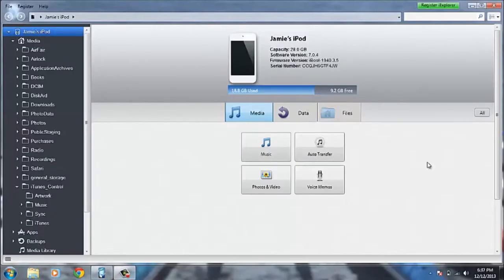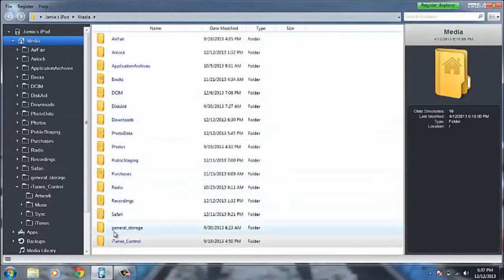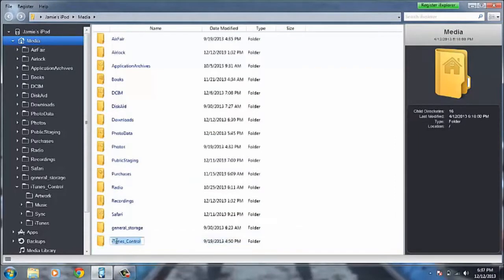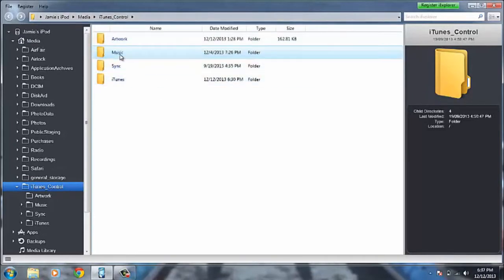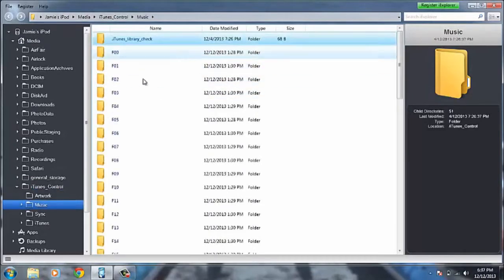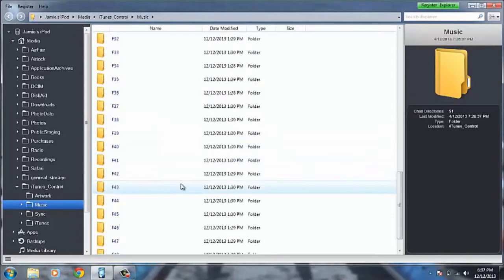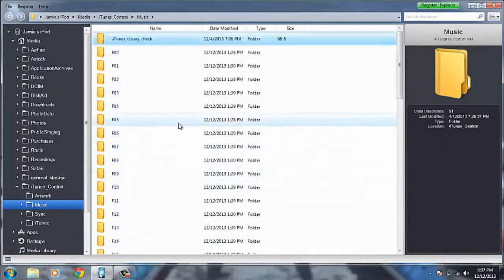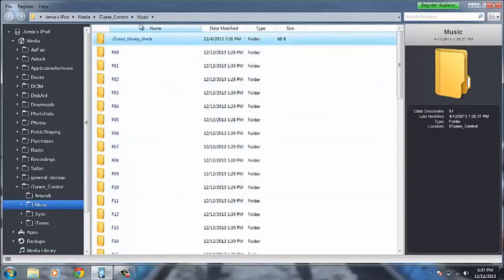Okay so once we're on this screen you want to head over to media on the left hand side. And in here you want to scroll down to right at the bottom. And there should be a folder called iTunes Control. So open that folder. And in here you should get a folder called Music. And inside of that folder will be all these coded MP3s or whatever format they are that your iPod reads from the music.